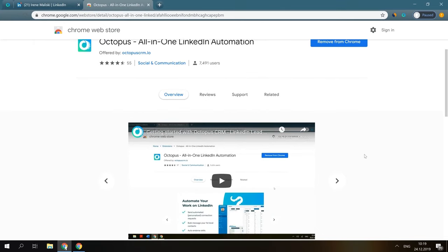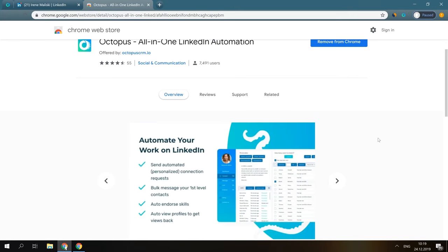In this video, I would like to introduce you to Octopus, briefly describe its main features, and show you what benefits you can get from using this tool on LinkedIn.